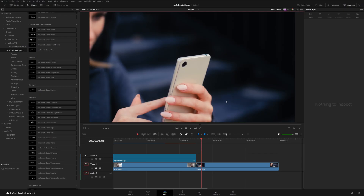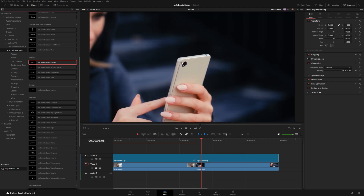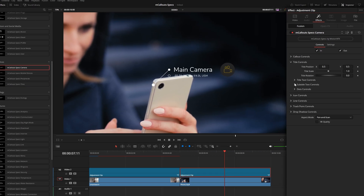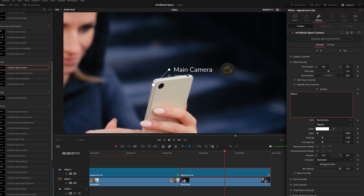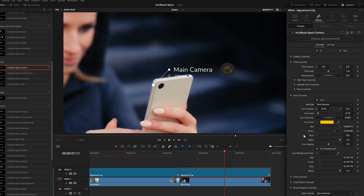For the next shot I want to show how you can use two callouts at the same time with a slightly different time offset to make it more interesting. I grab another adjustment clip and layer it over this shot. I'll use the camera preset to draw attention to the camera details. In the middle of the shot I customize the text, and for the subtitle I enter '24 millimeter f/1.8.' I make it a bit bigger and then go with the film camera icon.